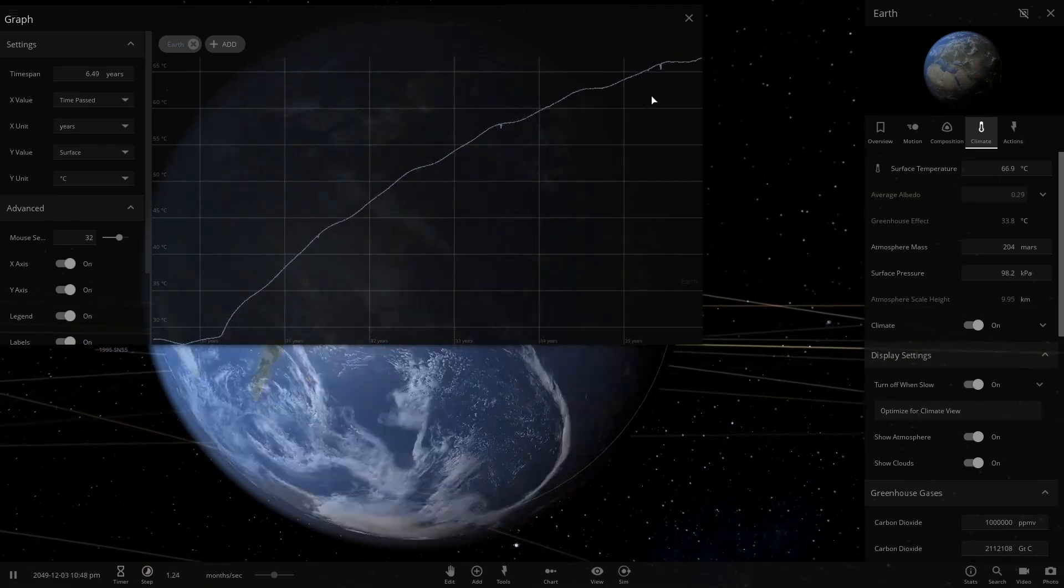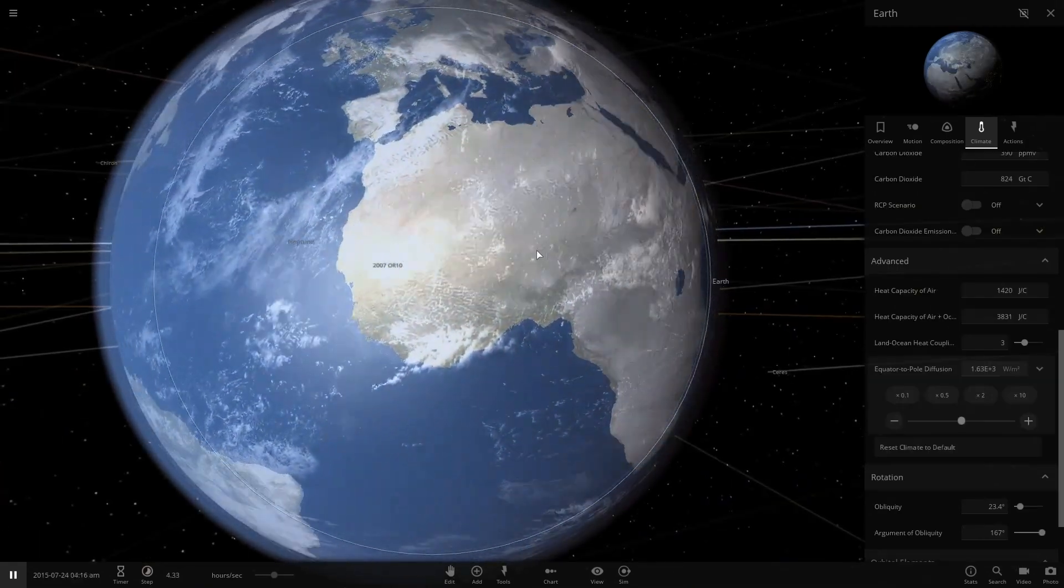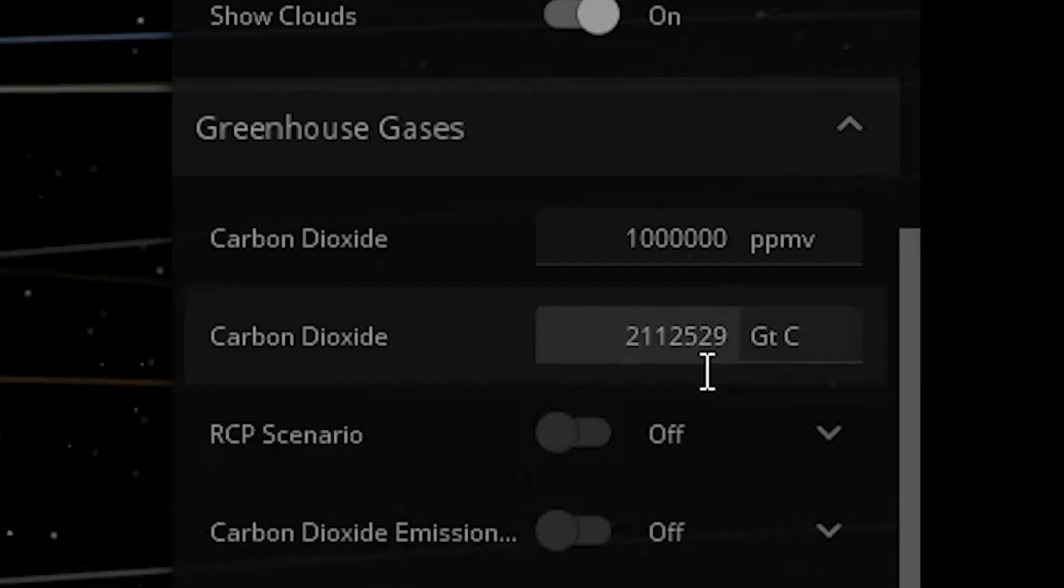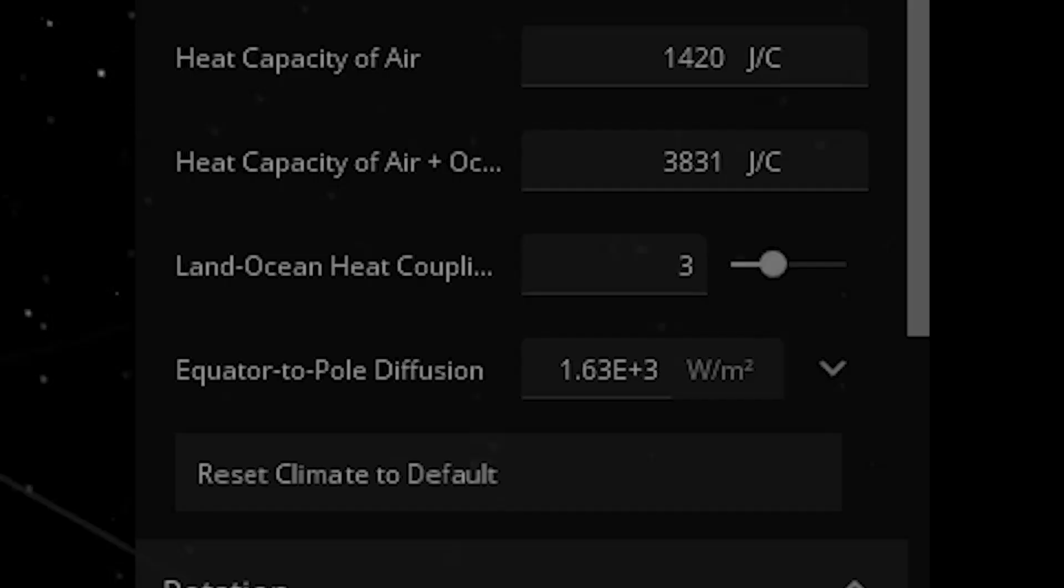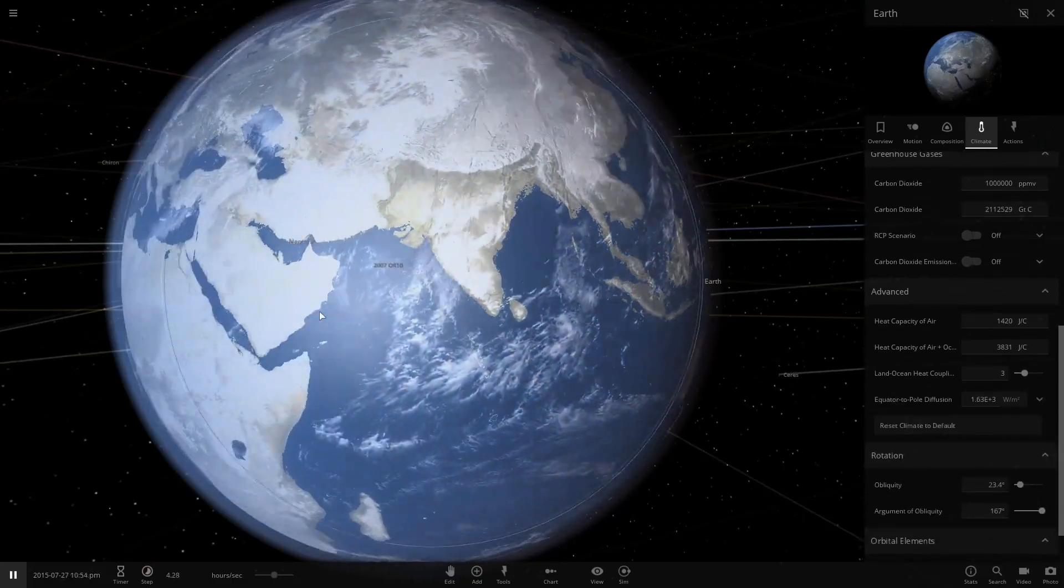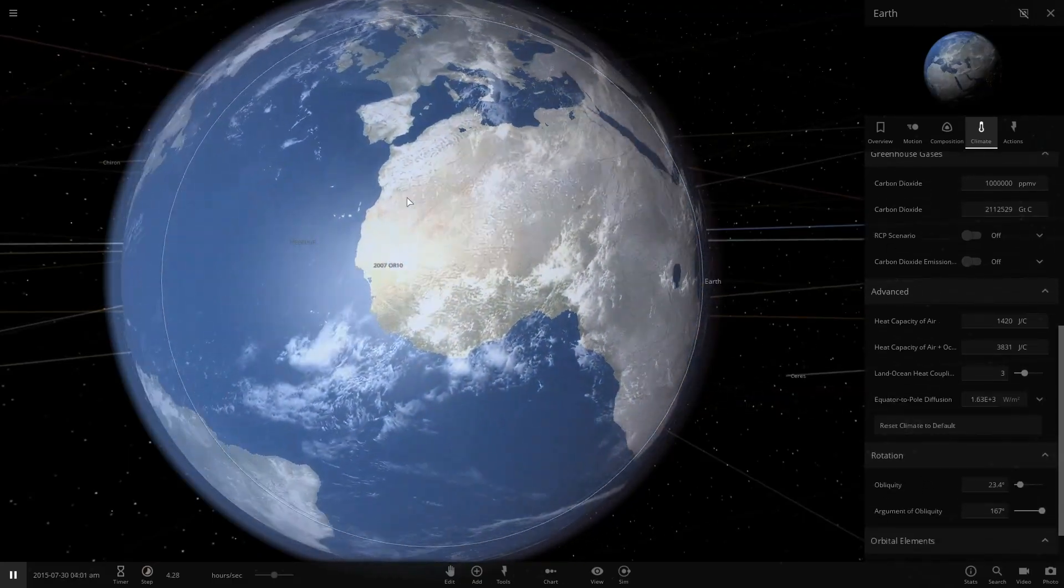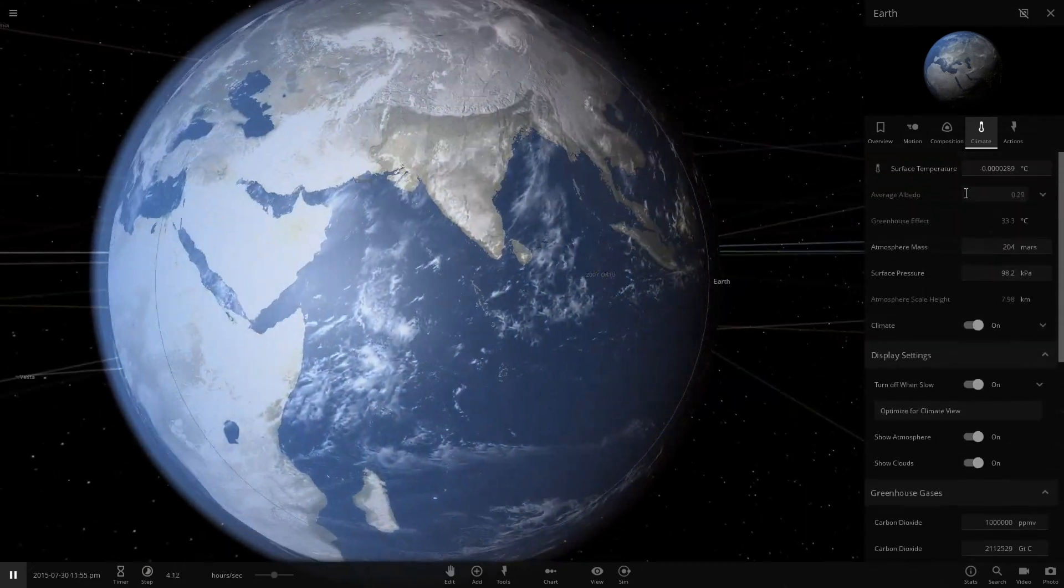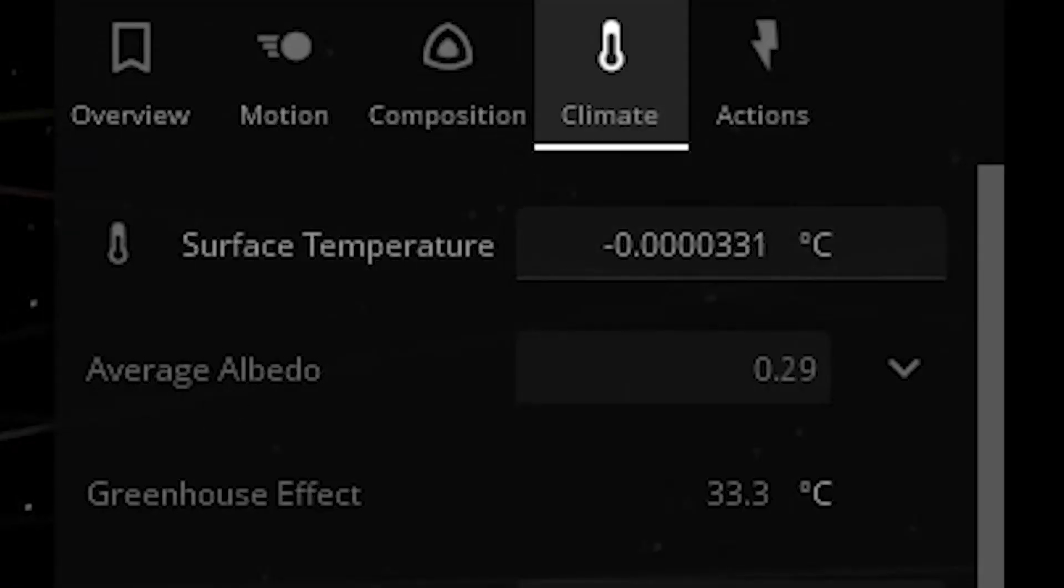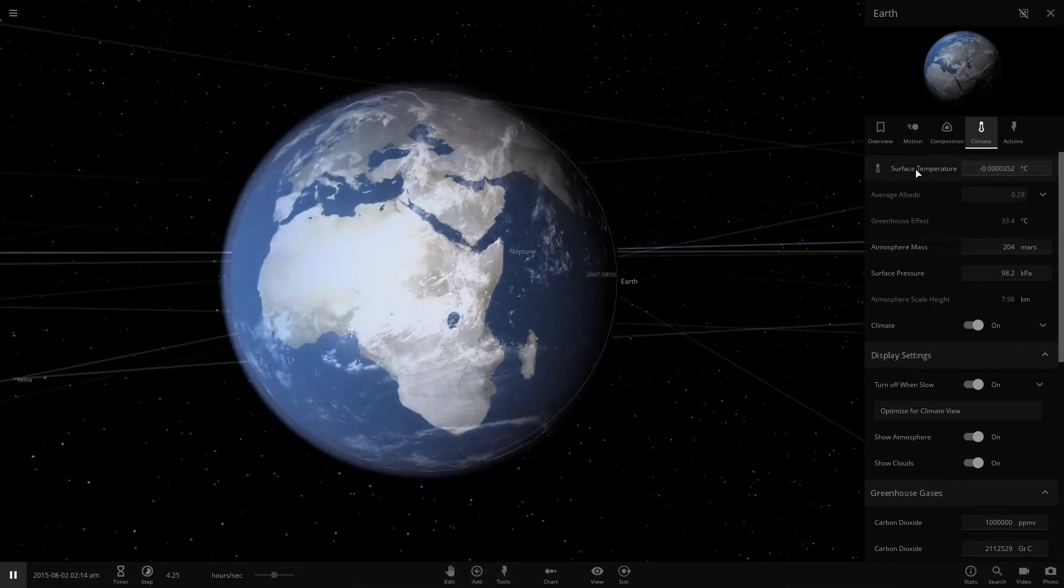All right, so here's an interesting effect right here. So we have 2 billion gigatons of carbon dioxide in the atmosphere, right? We have perfect distribution of heat across the globe. Perfect diffusion of heat across the globe, and this is what happens. Everything is frozen. What's the temperature? It's zero degrees. It's not very volatile. Let's take a look at the graph here.